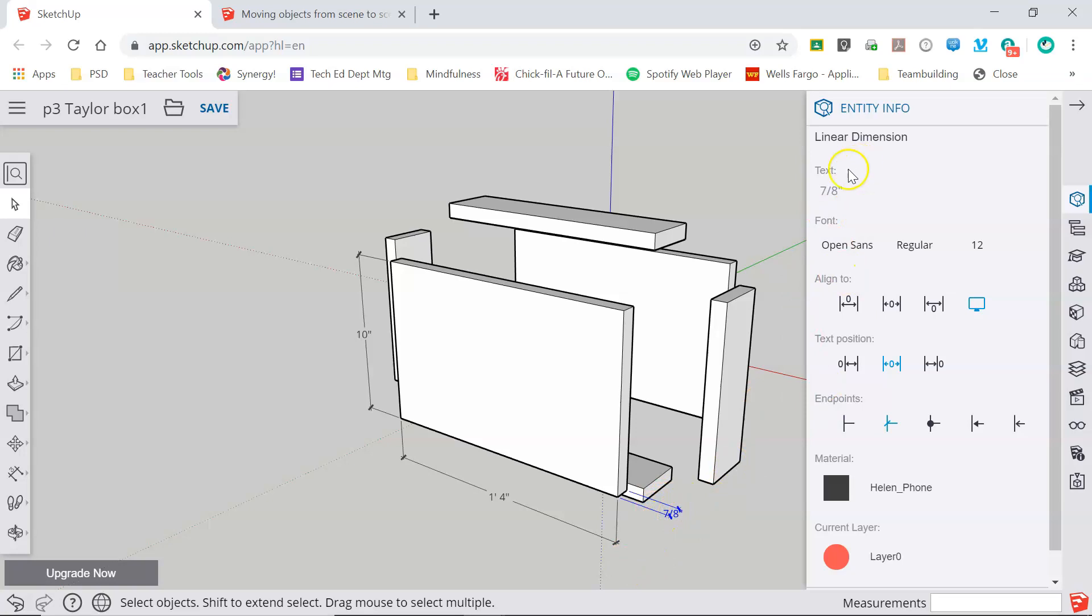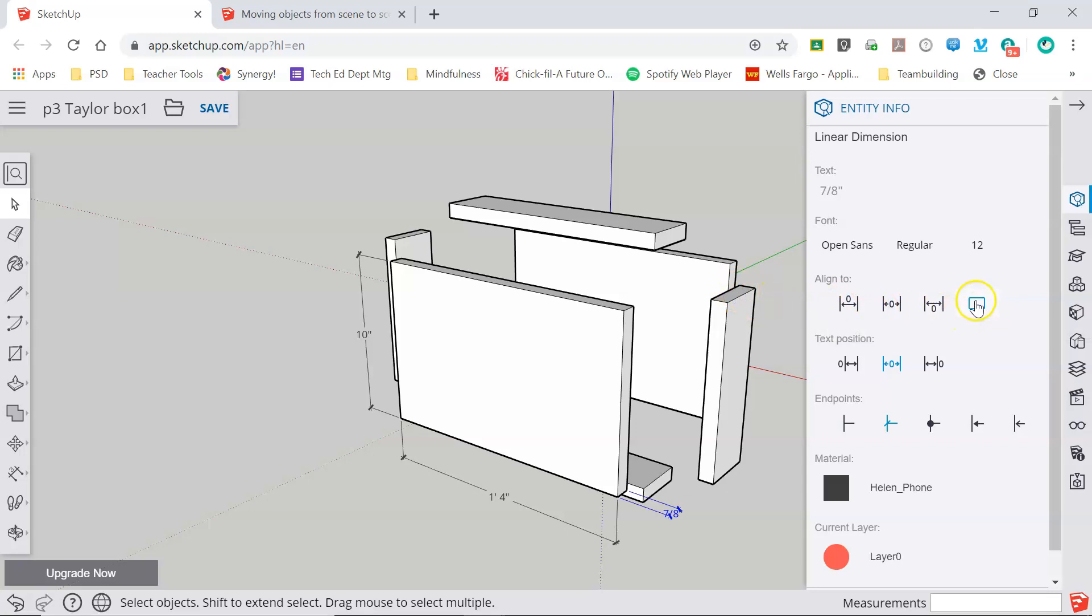It shows me the text that's being displayed. It gives me information about the font. It gives me information about the alignment of the text. Currently it's set to align to the screen.